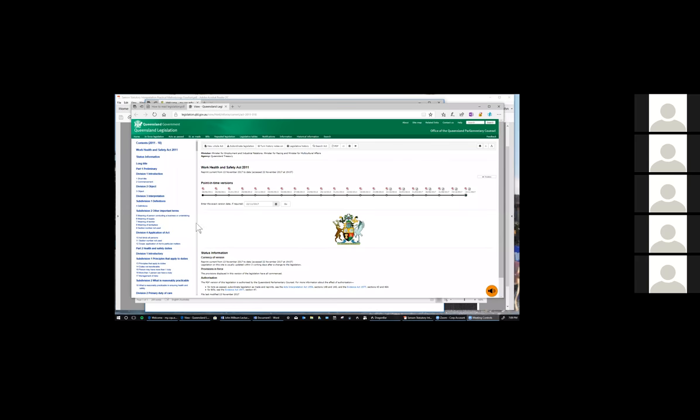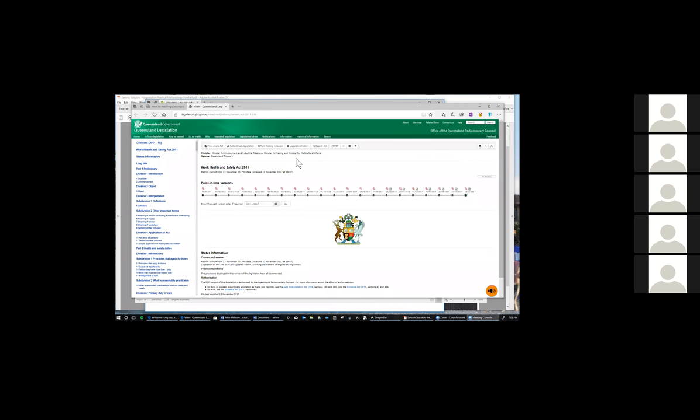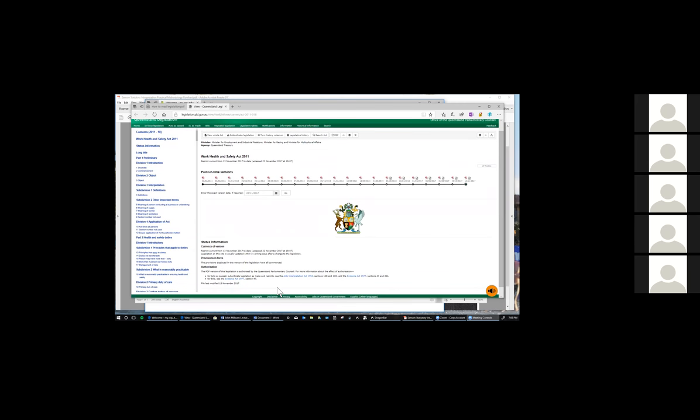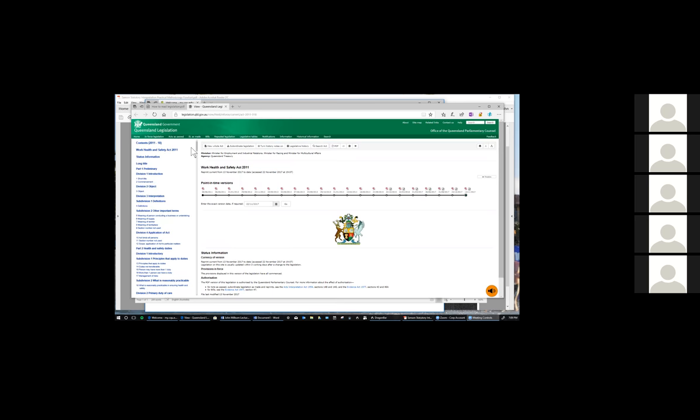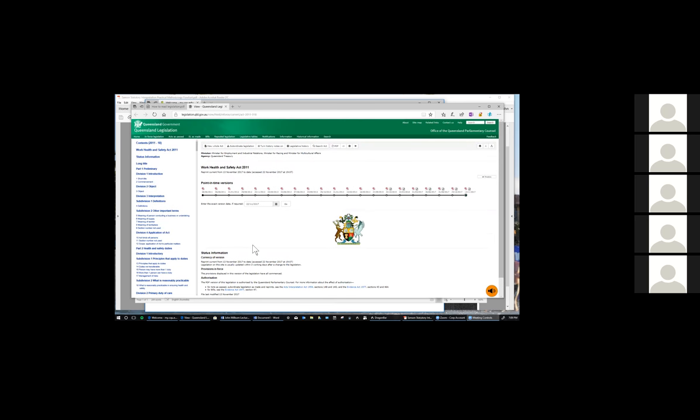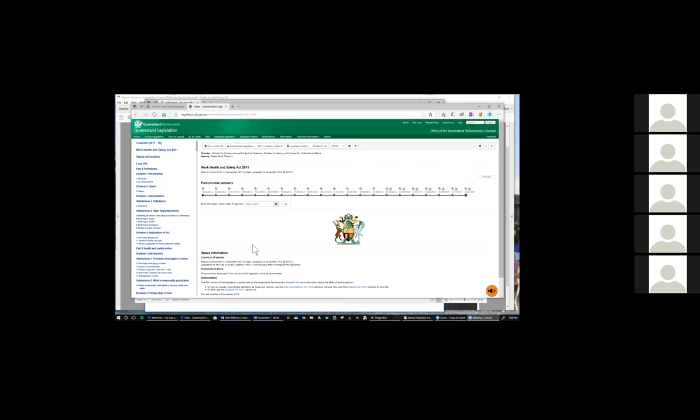So you need to become familiar with these point in time versions. And that will be relevant, of course, because the law that applies to a certain circumstance will be the law as it was at that time. You will, of course, need to consider the object clauses over here in section three. You may need to consider subordinate legislation. Have a look at the legislative history. And don't forget the importance of the Acts Interpretation Act. And you'll see here down the bottom that the authorisation for this act, subordinate legislation, as made in the reprints comes about as a result of the interplay of the Acts Interpretation Act and the Evidence Act. So that's just some idea of what we need to consider. Obviously, you'd be aware of the requirement to look at bills and the explanatory note, which you'll find by reference to the bills. Okay, that's all I want to show you on that side.